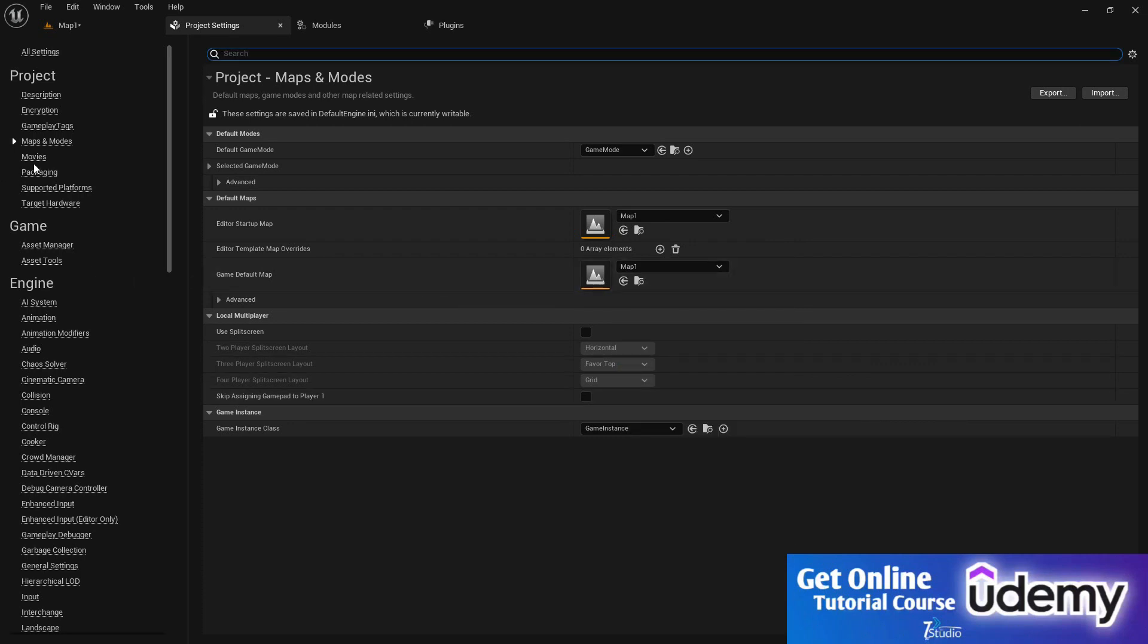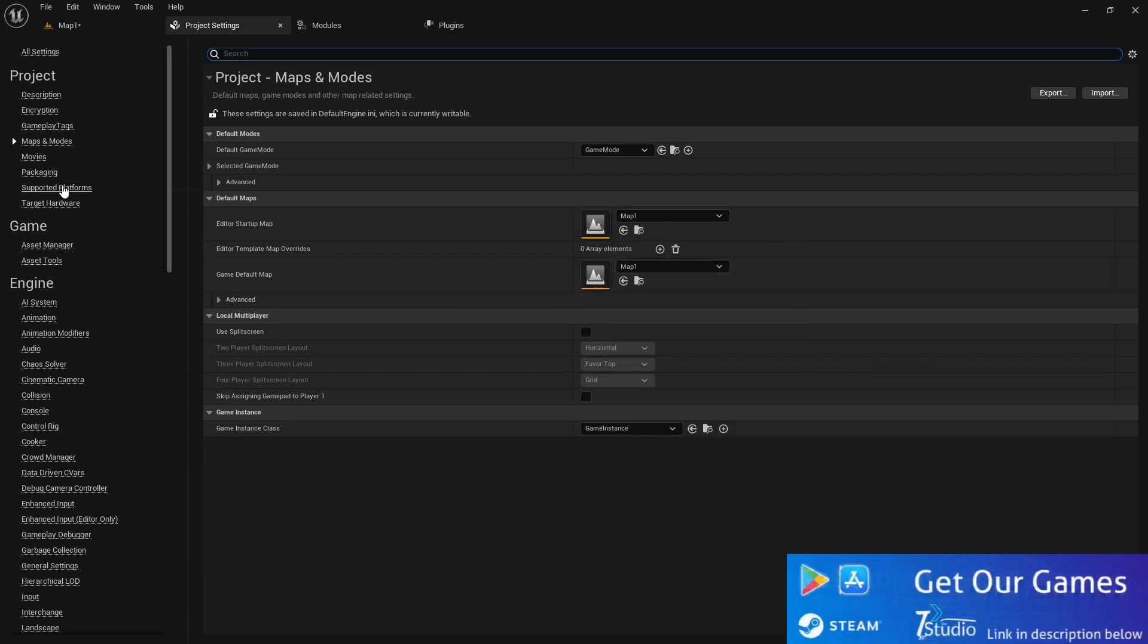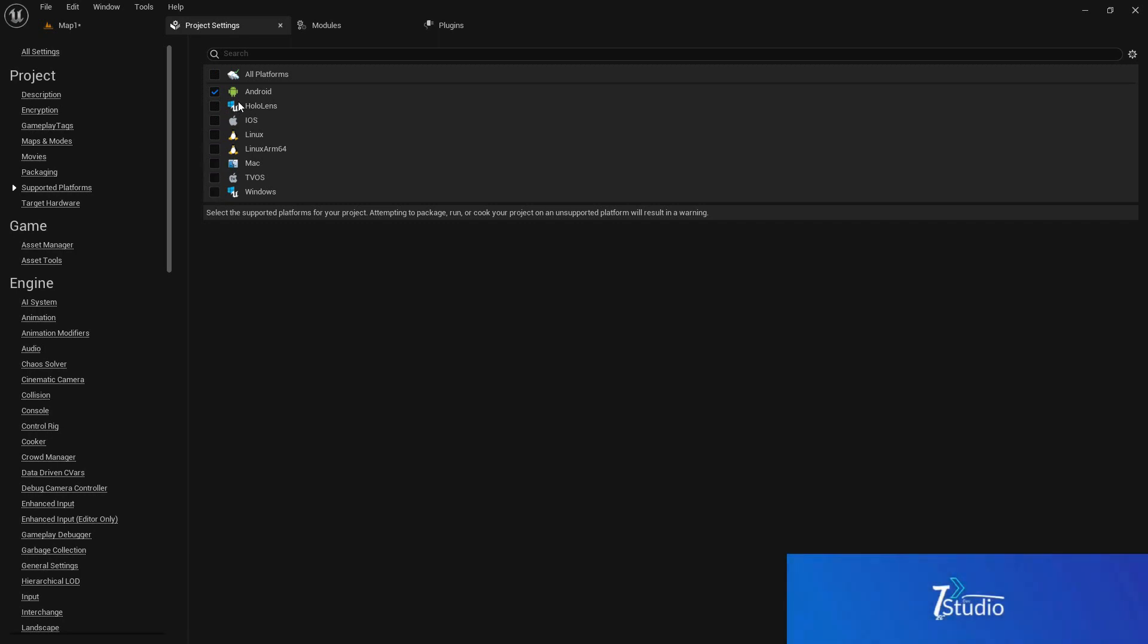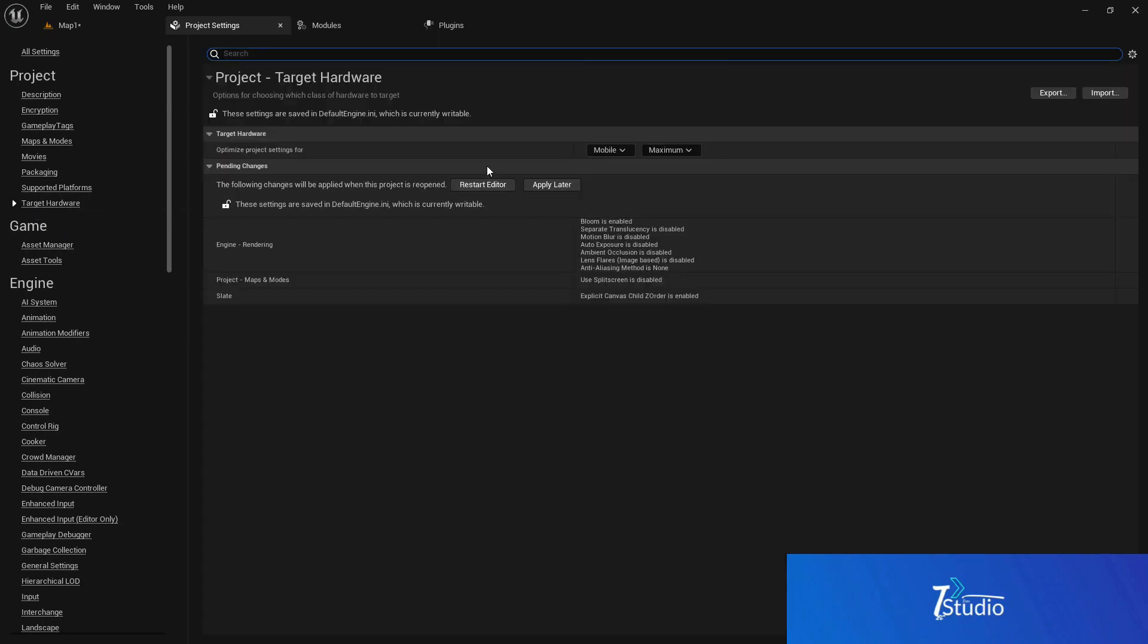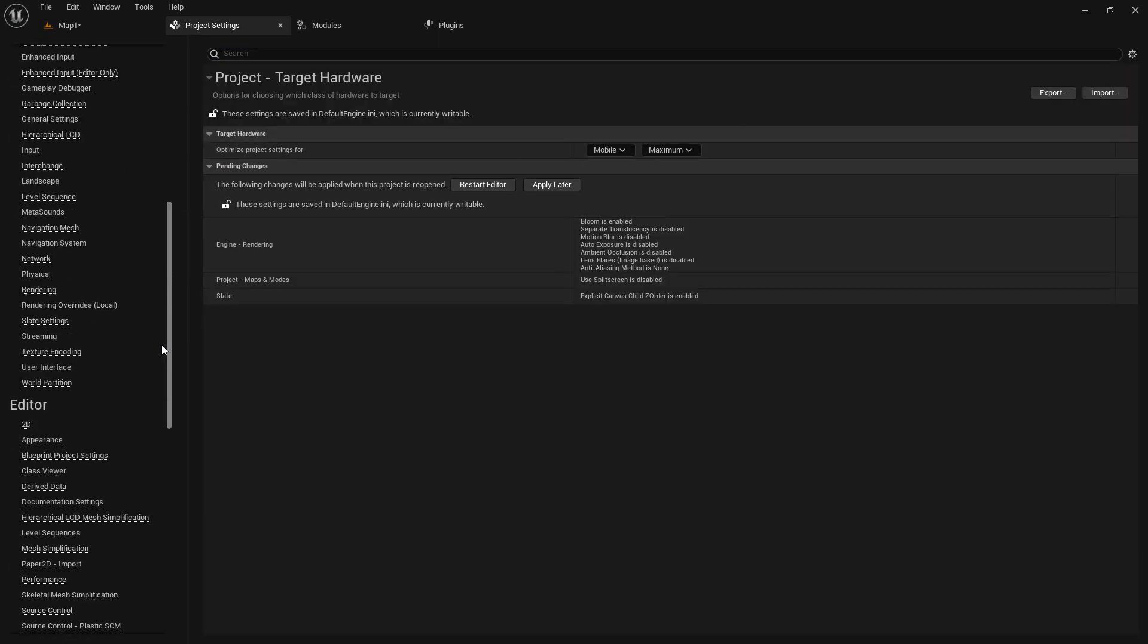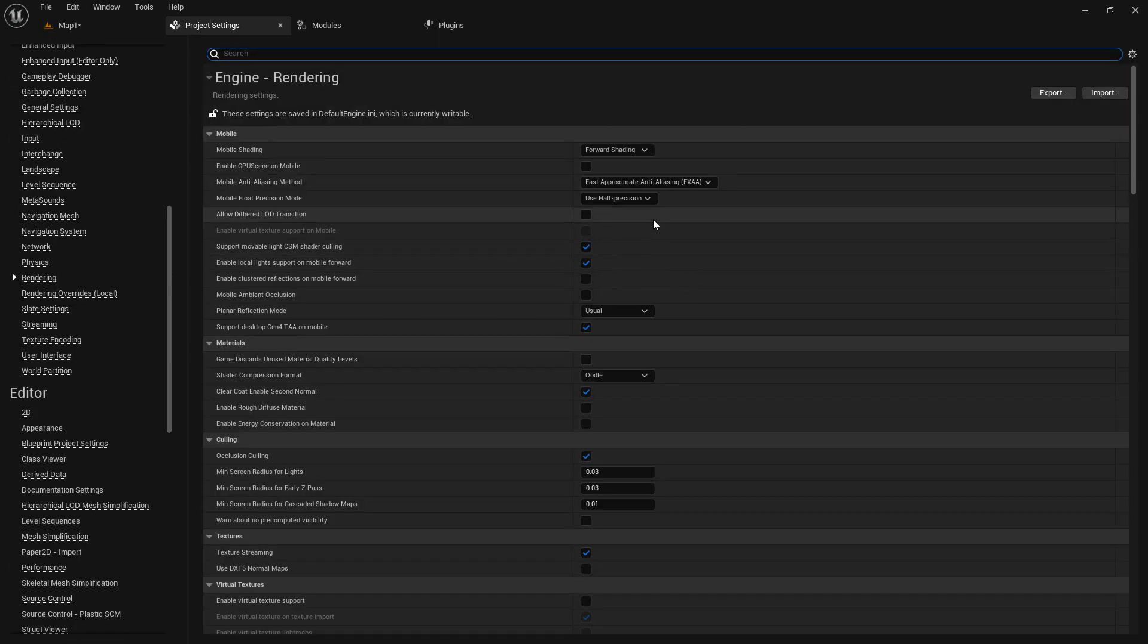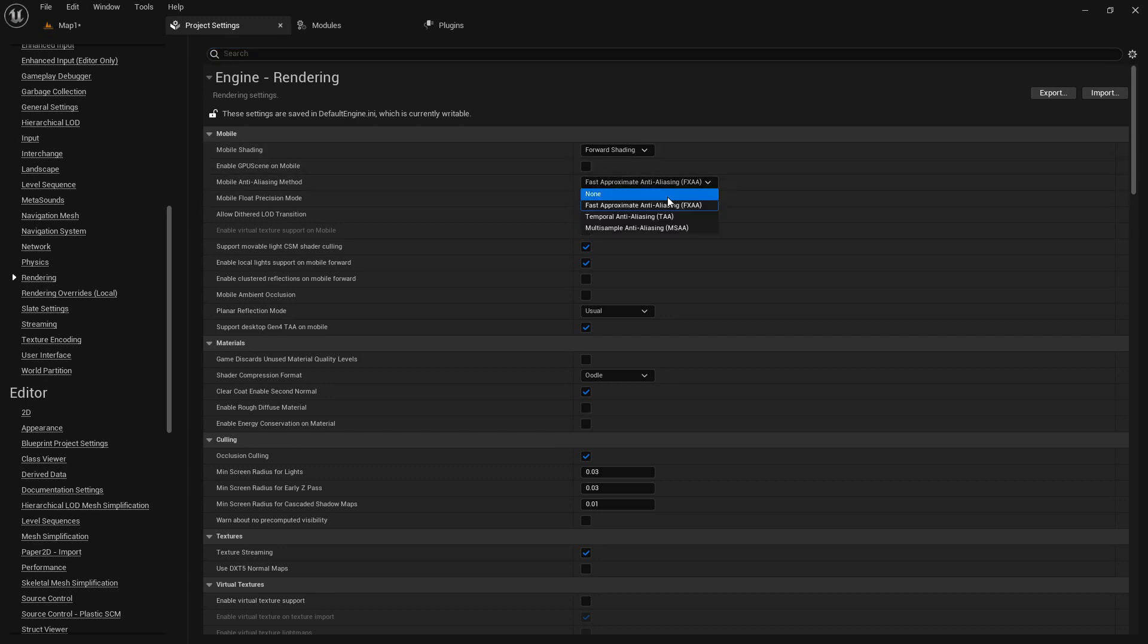First in the maps and modes I'm going to set up our maps like this. Then in support platform we will disable all of the platforms because we don't need them. We only need Android. Then the target platform, leave it like that, it's okay.